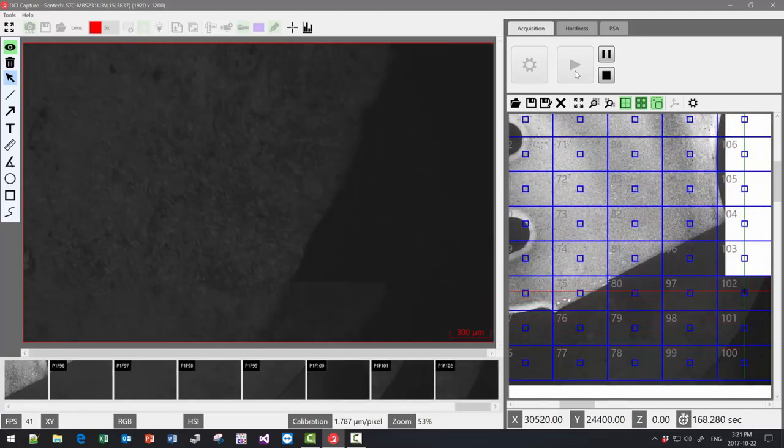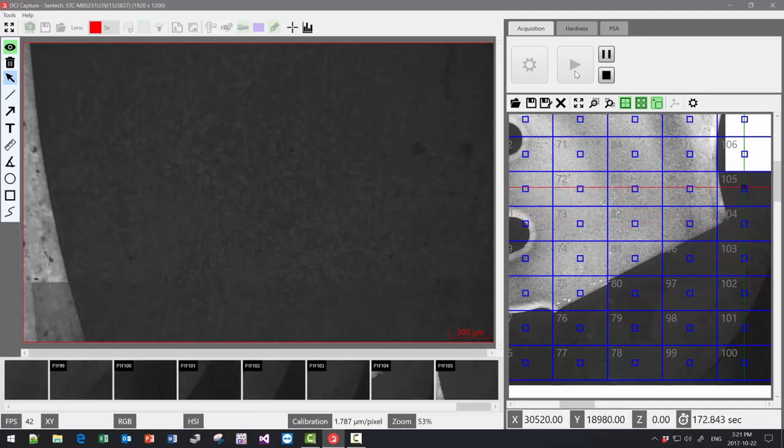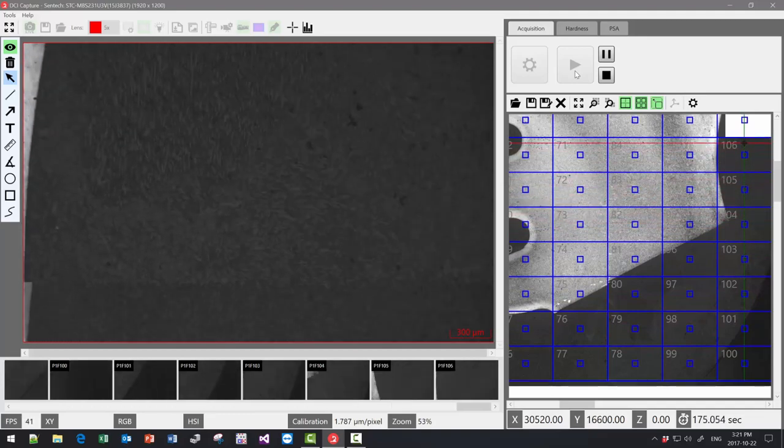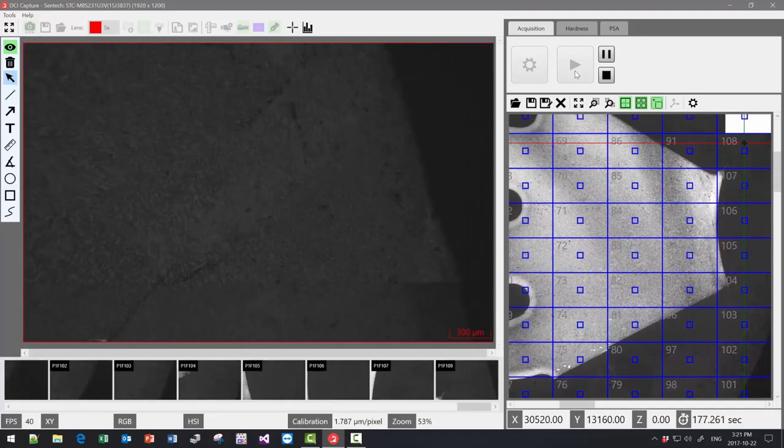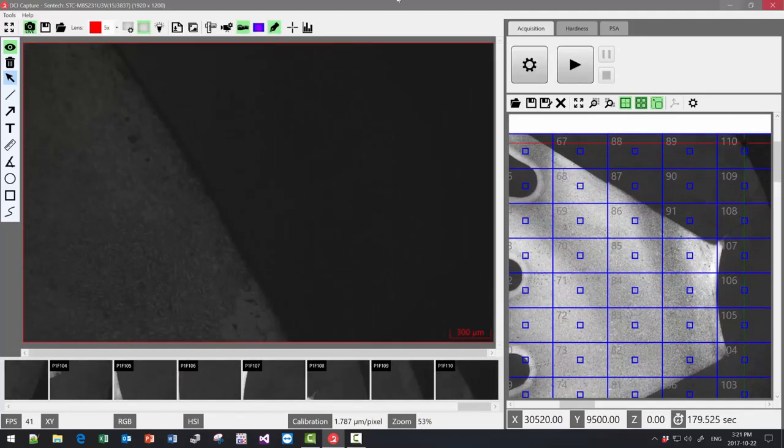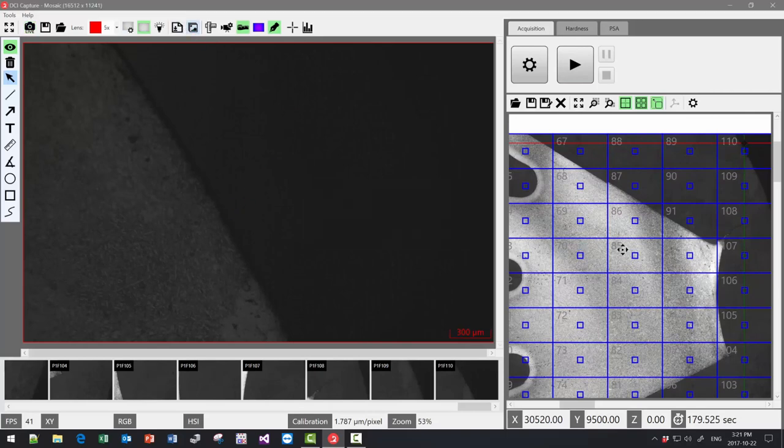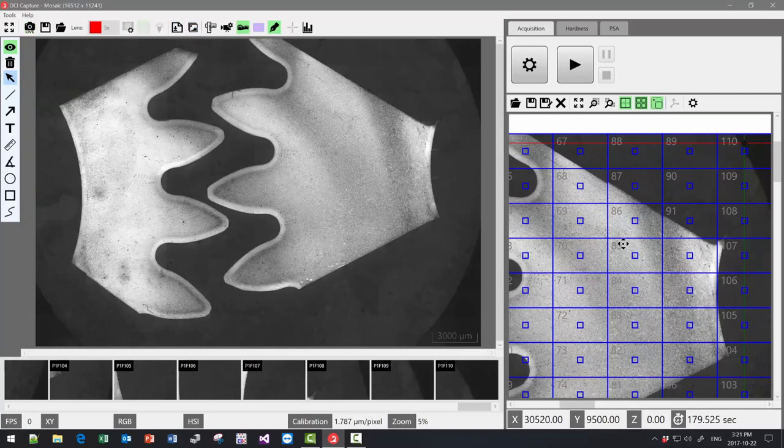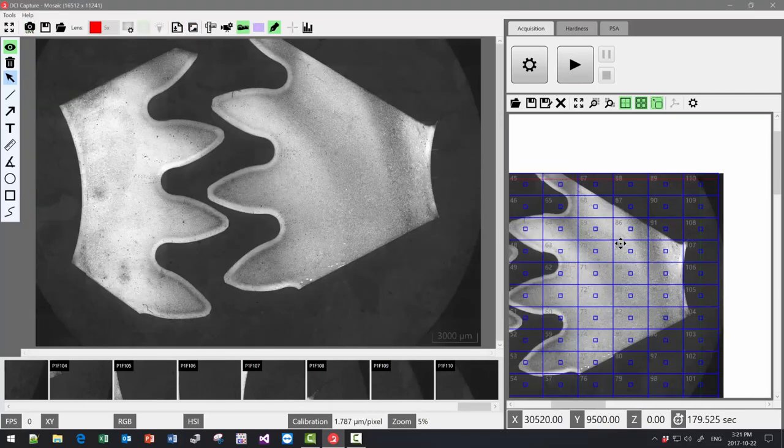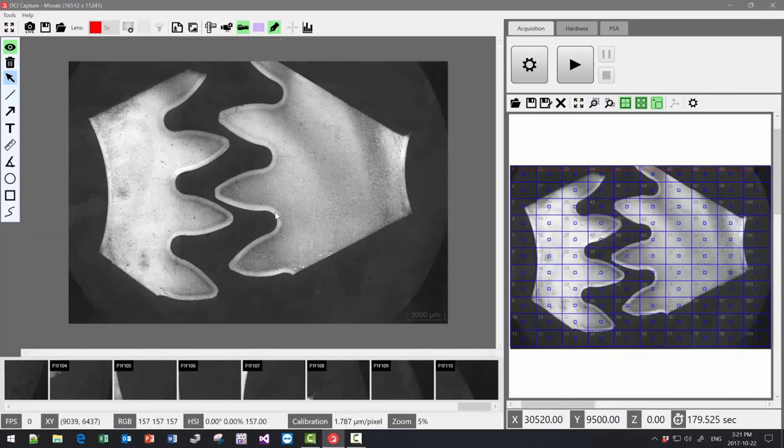Once every field is covered, simply press the build mosaic button. You now have a mosaic image of 16,512 by 11,241 pixels.